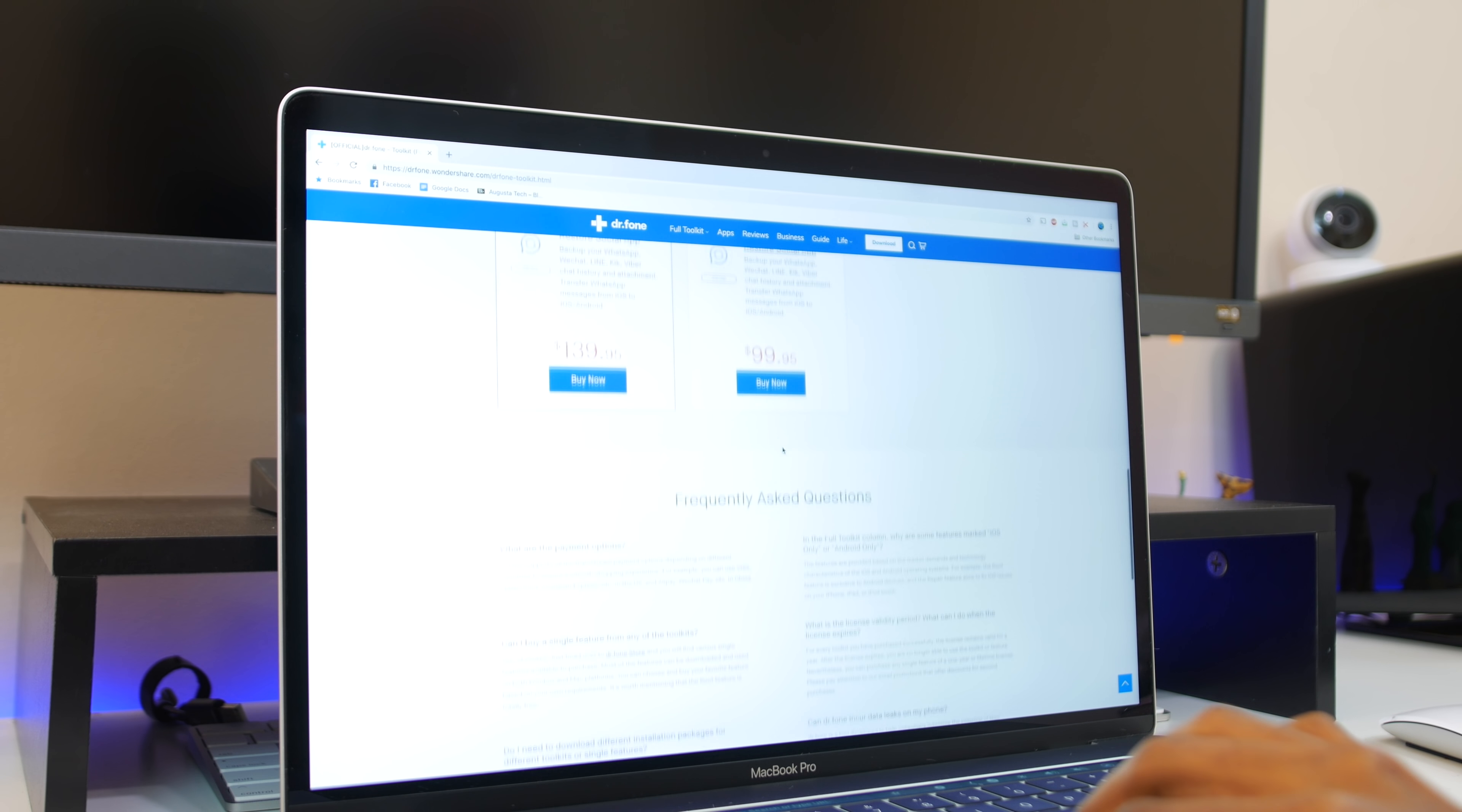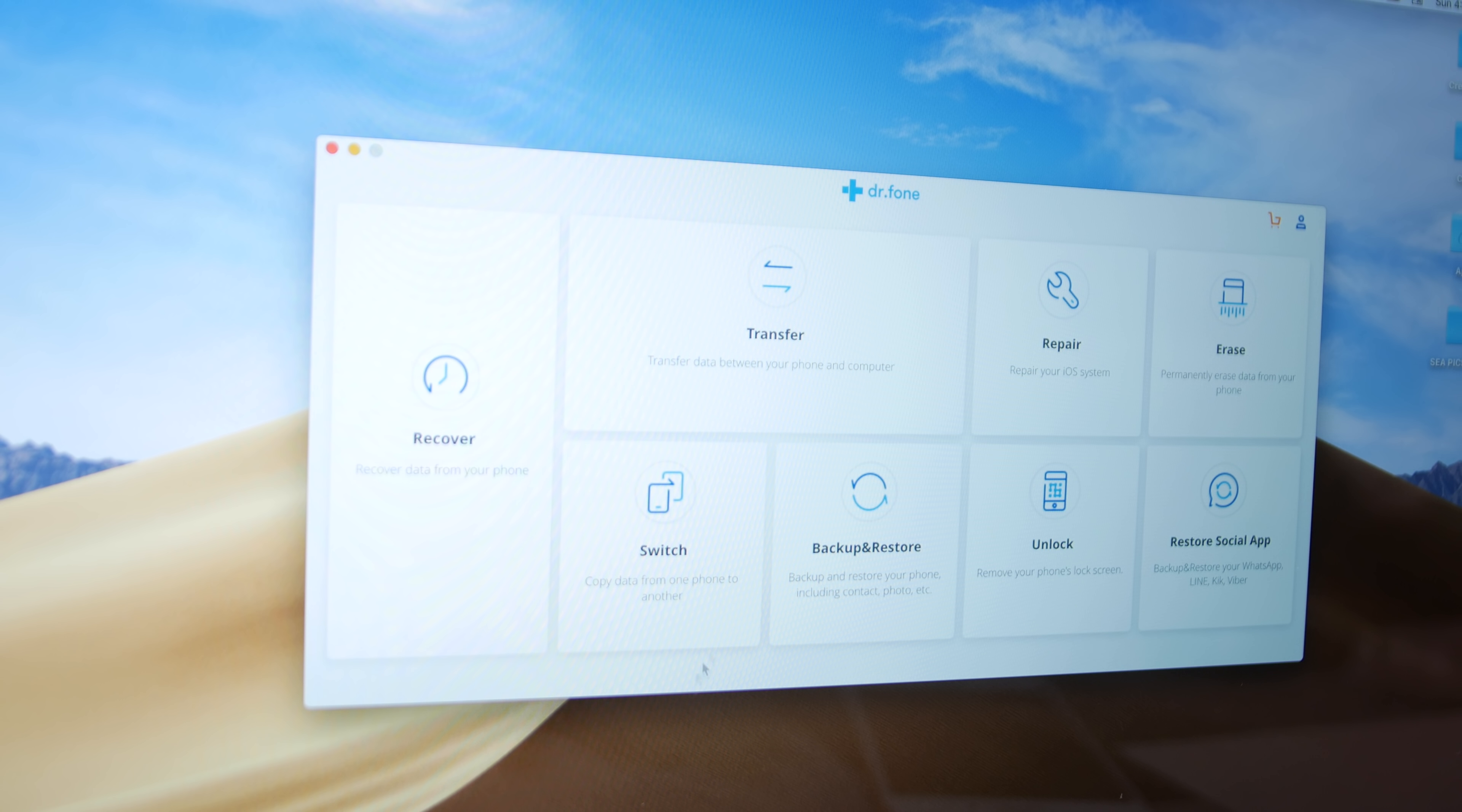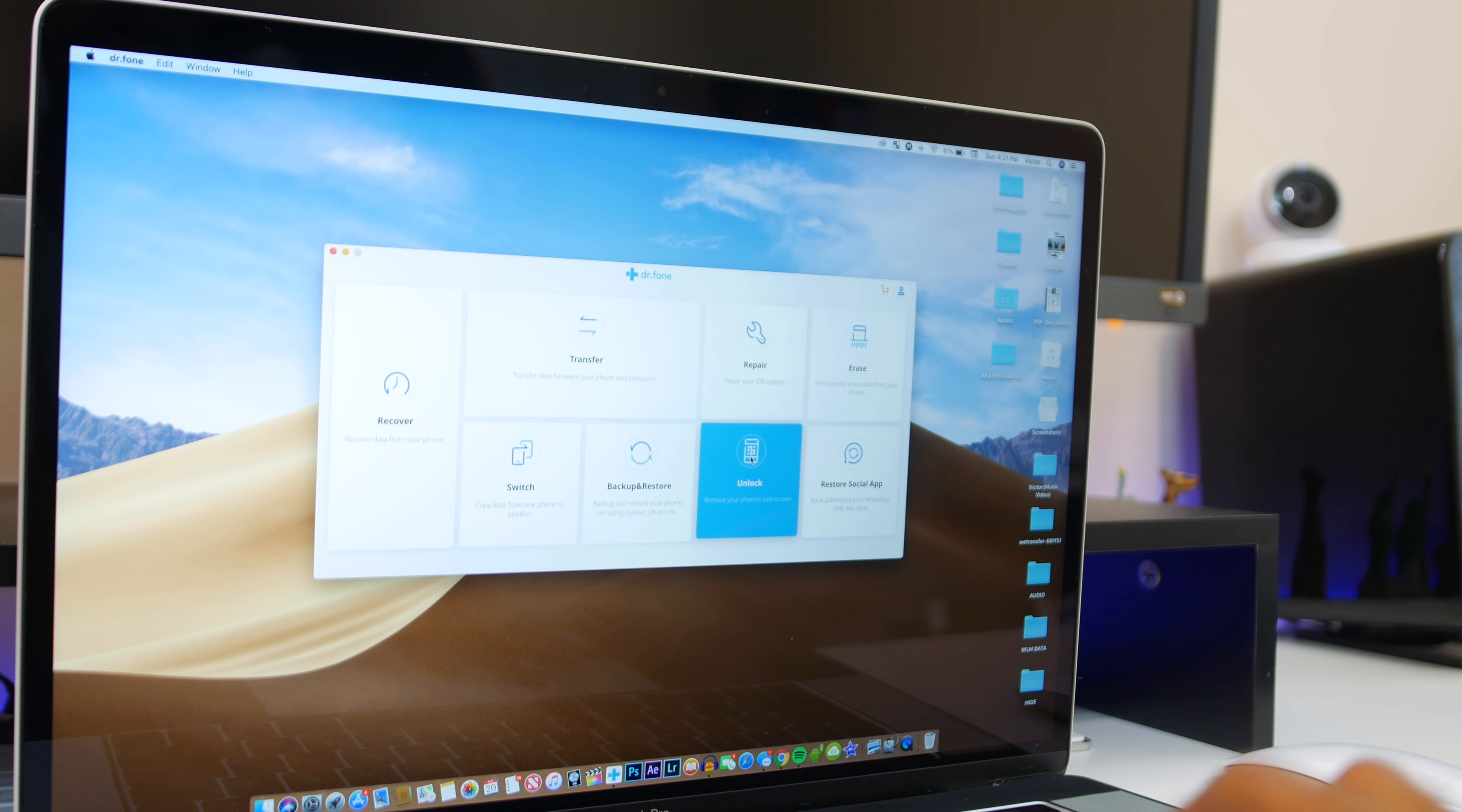With the software, you have a recover option, transfer which allows you to transfer data between your phone and computer, repair, you also have erase, and switch allows you to copy data on your older phone to your new phone. You can also backup and restore from here and unlock and restore social apps, which I have not used yet, but you can do a bunch of stuff just through this one software.